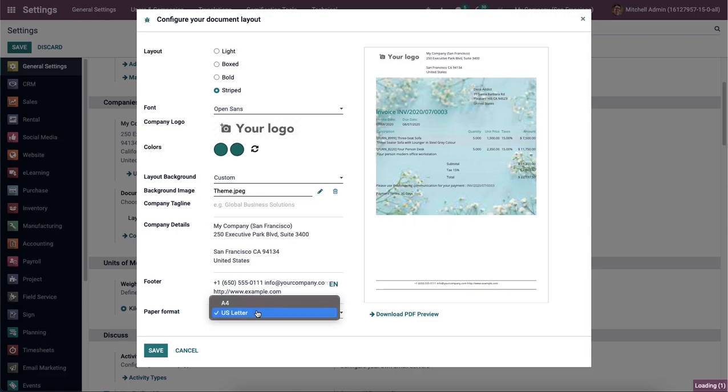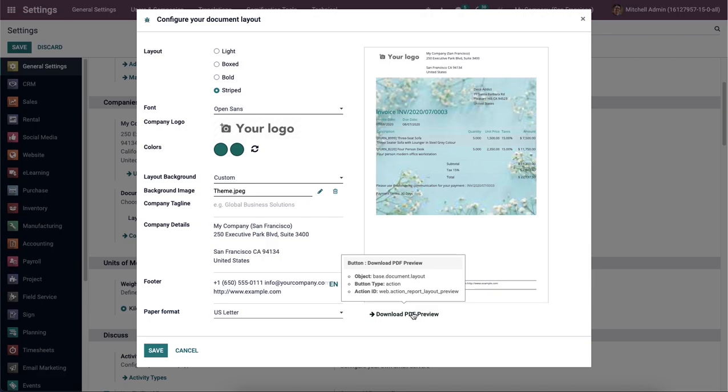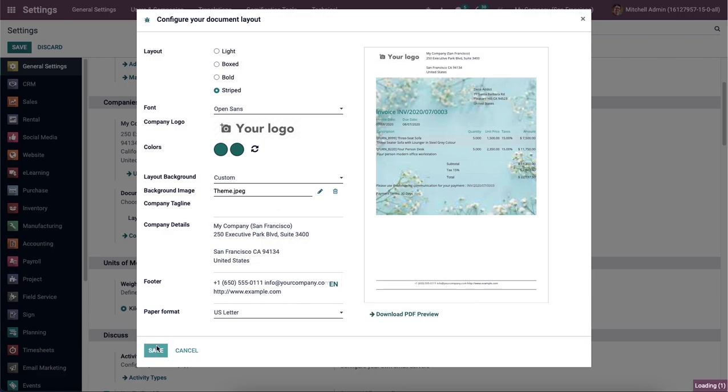And then you can choose the paper format for a document as US Letter or A4. Then here we can download a preview of the document by clicking on the Download PDF Preview. After adding all these details, we can choose the Save icon.